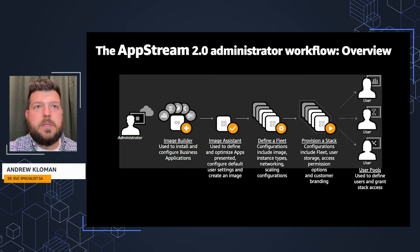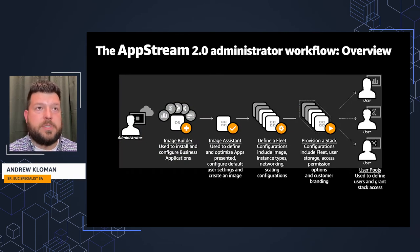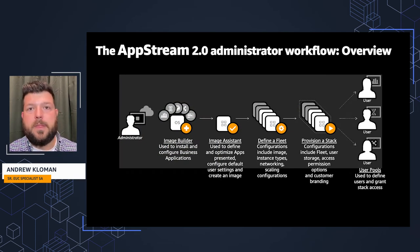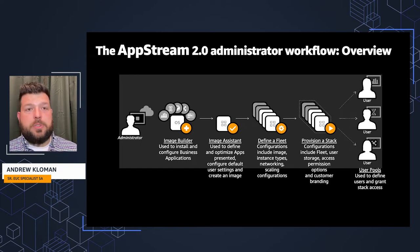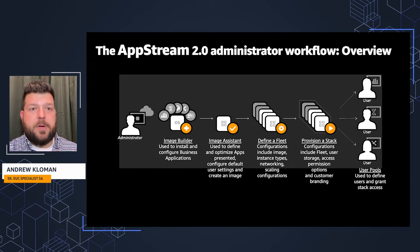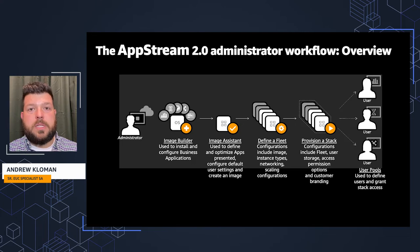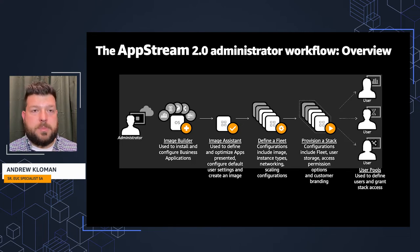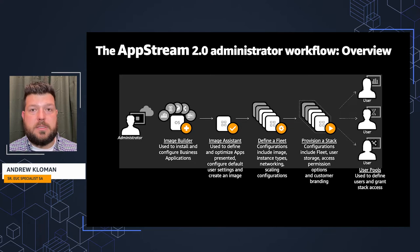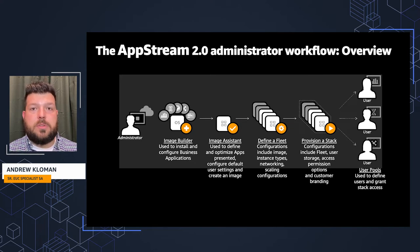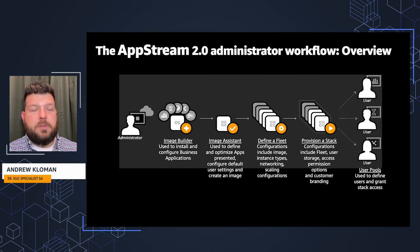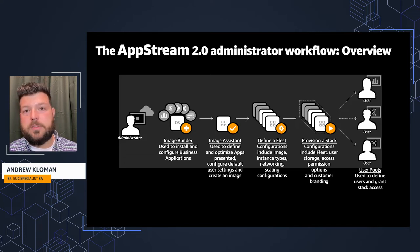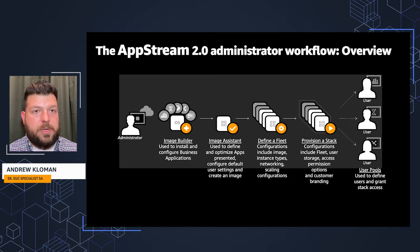So what does the administrator workflow look like for setting up AppStream 2.0? First, there's an image builder process. Inside that process, an administrator goes and installs and configures those business applications. There's an image assistant where that's used to define and optimize the applications presented, configure default user settings, and where you actually create the image.